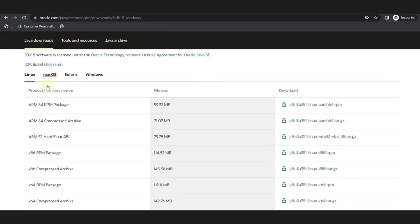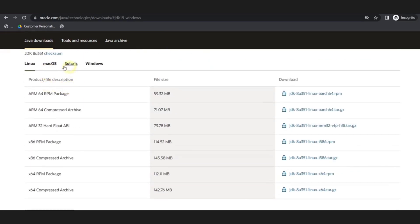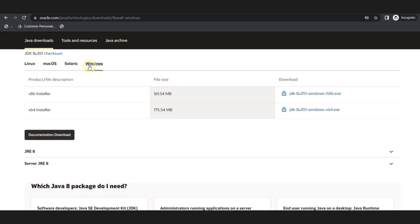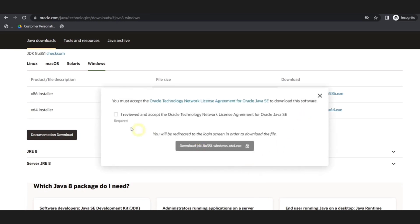You can visit this particular URL for installing JDK. Here, you can click on the Windows tab and then you can download this exe file. Once you click on it, you will be getting an agreement, so you just have to click the checkbox and then proceed by clicking the button.